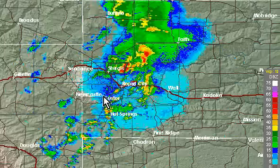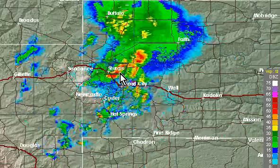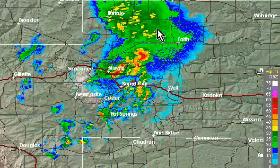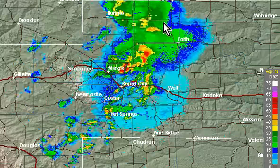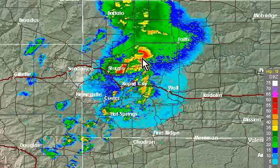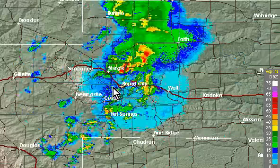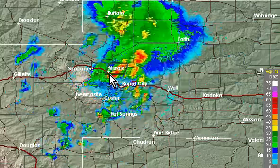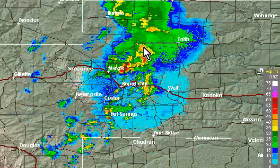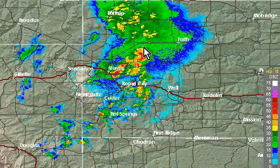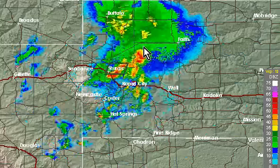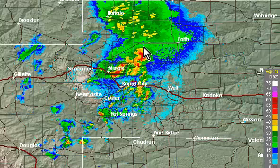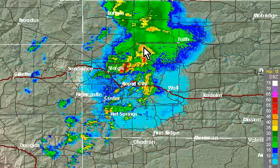The storms are going generally from southwest to northeast, and they have been continually forming right around Sturgis, South Dakota, and dissipating maybe 40 or 50 miles northeast of there.